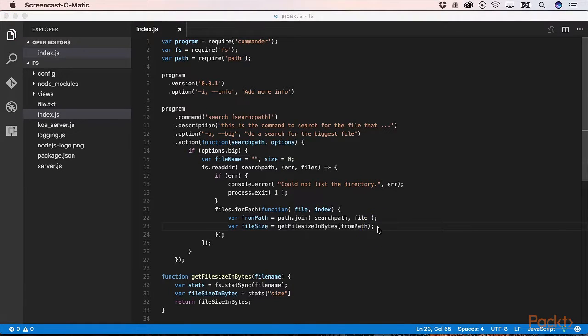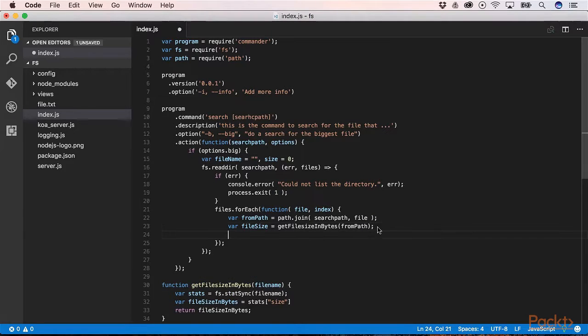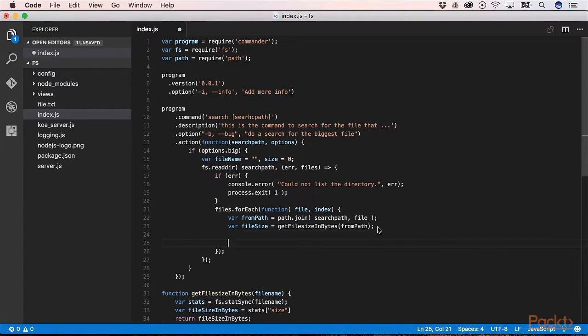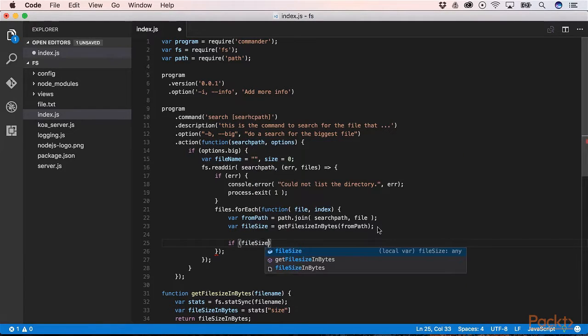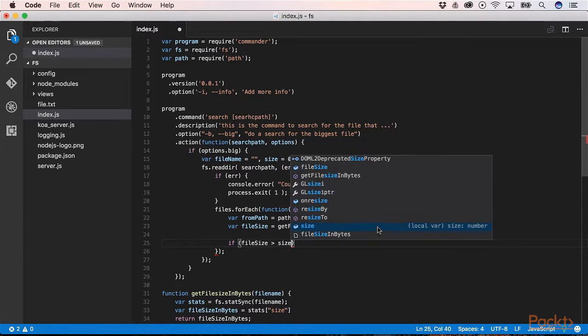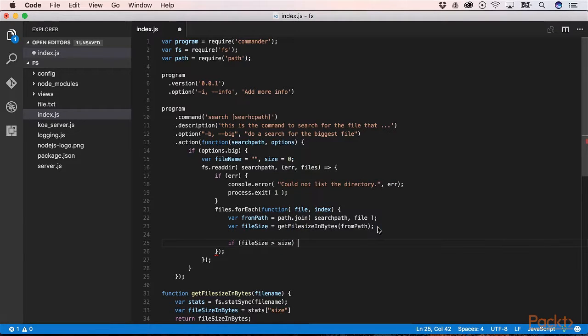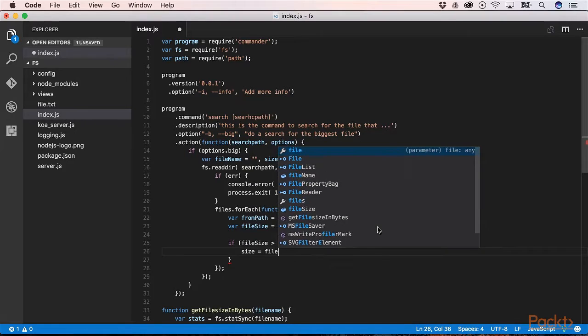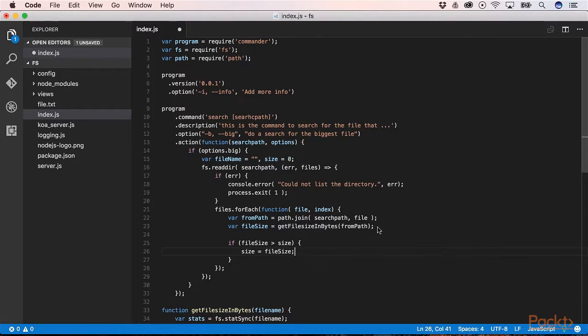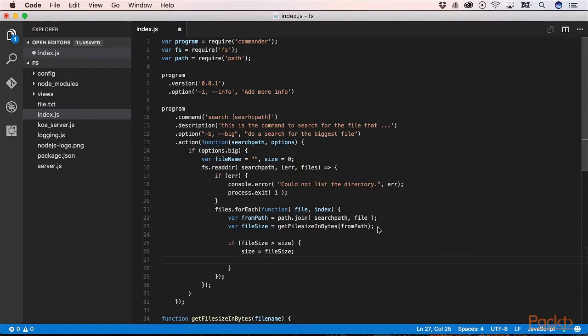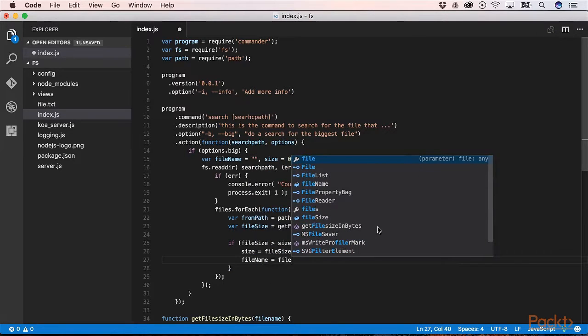Then we will check if the file size is bigger than our biggest file until now. When that's the case we assign our file size to size and to our file name, current file.